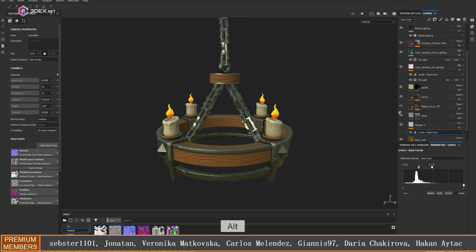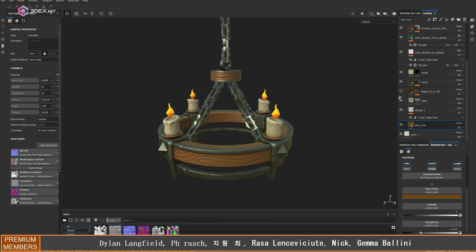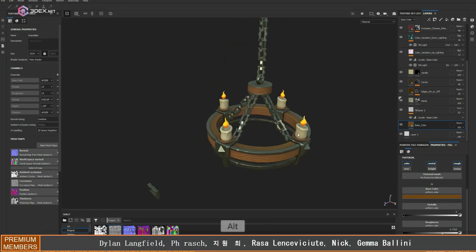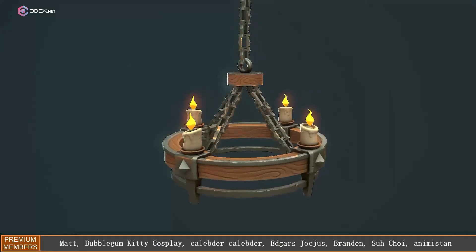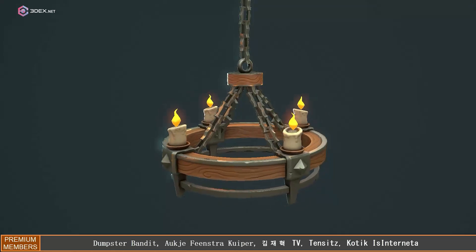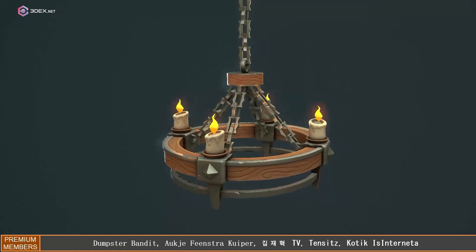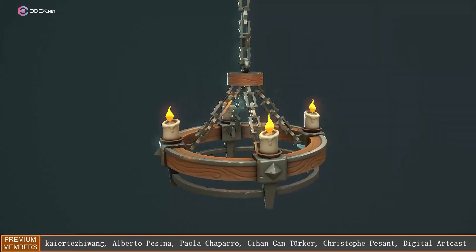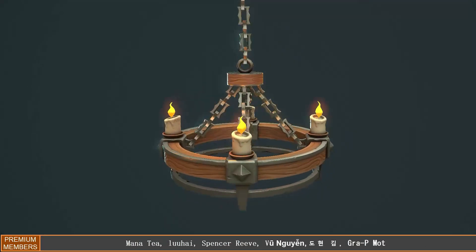Here's the final render in Marmoset Toolbag. If you like the video, make sure you hit the like button, and hopefully I'll see you in a future video.